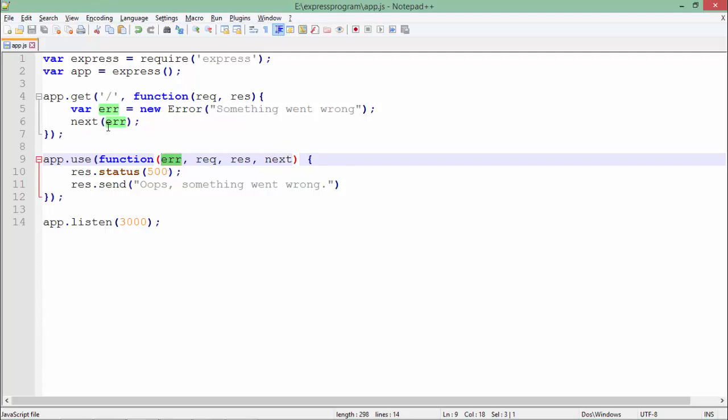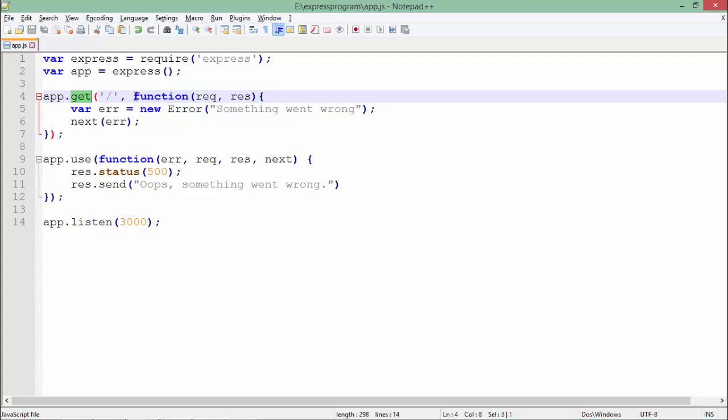As you can see in this particular GET request, we are knowingly raising an error. Otherwise, if there is an error, we can simply redirect to it by putting a condition in the GET request.